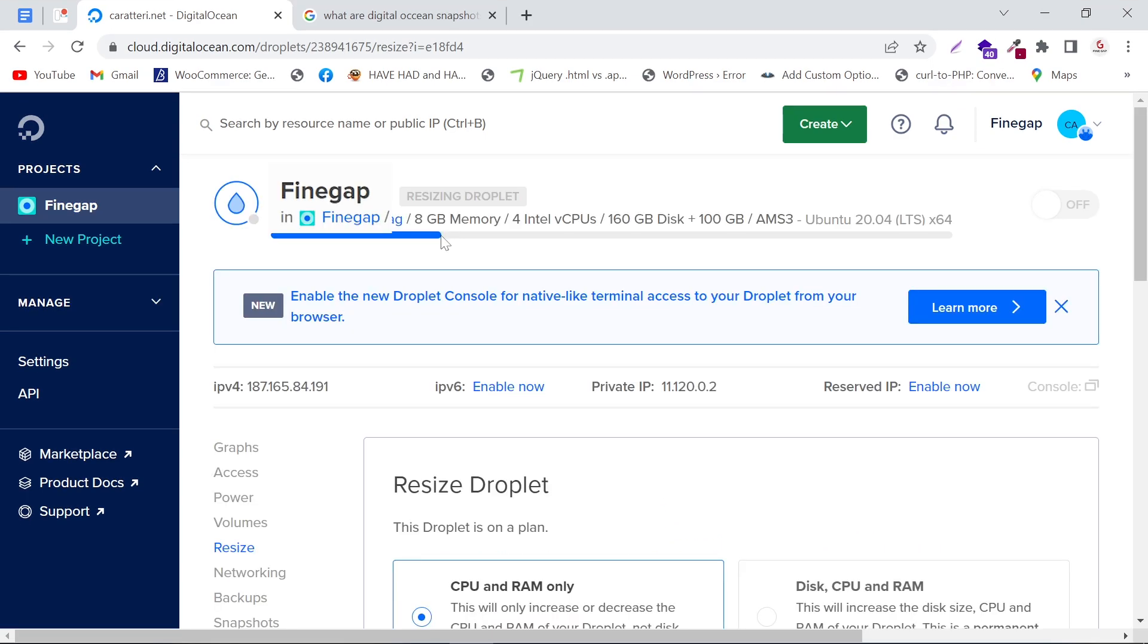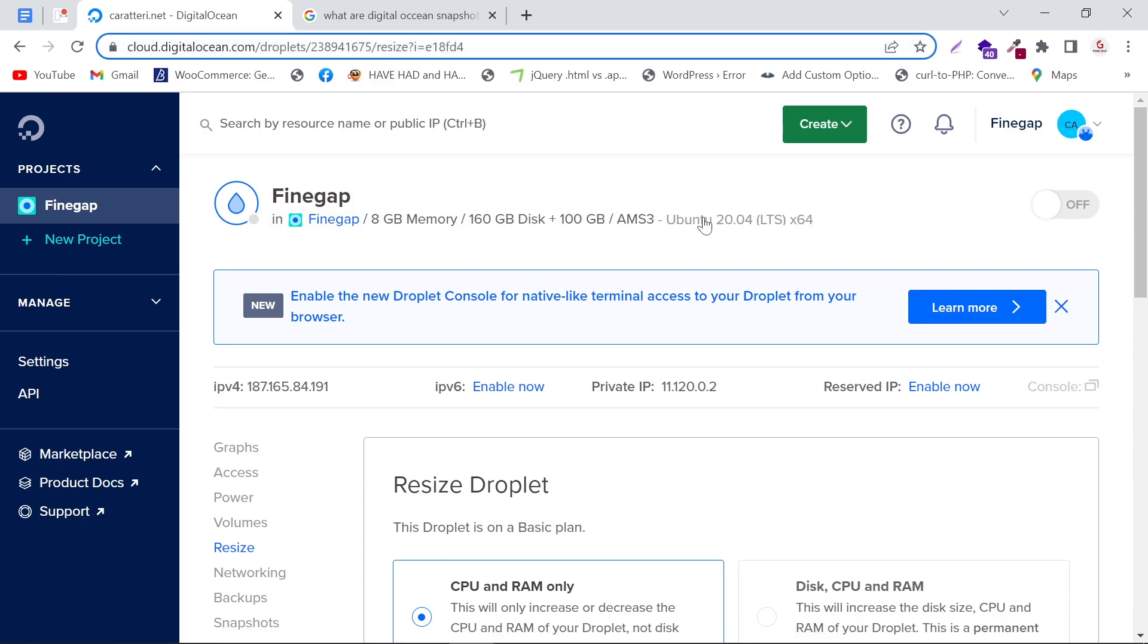At the top of the page, you can see the resizing of the droplet is in progress. It may take time, so we have to wait. As you can see, our droplet is now resized.